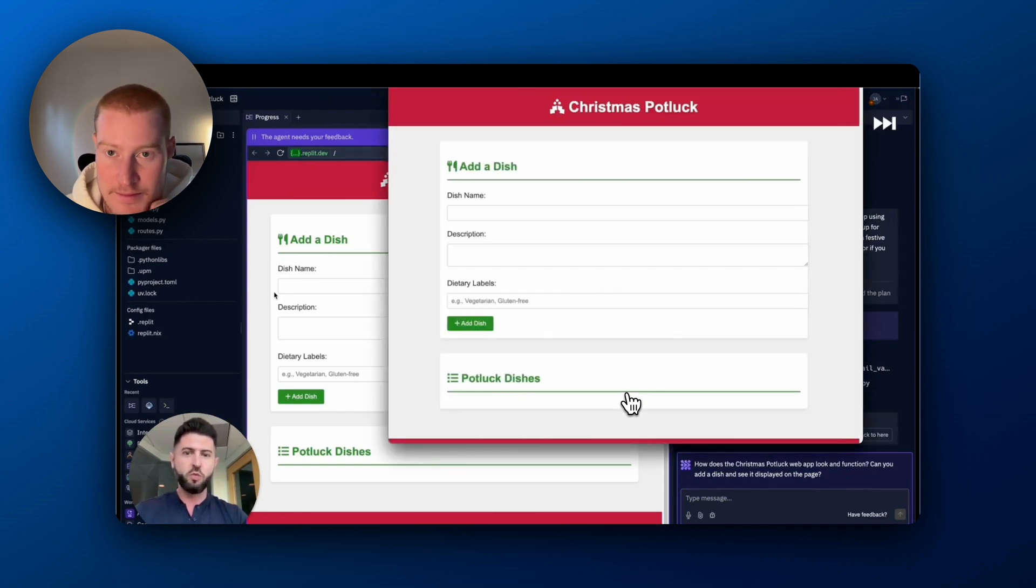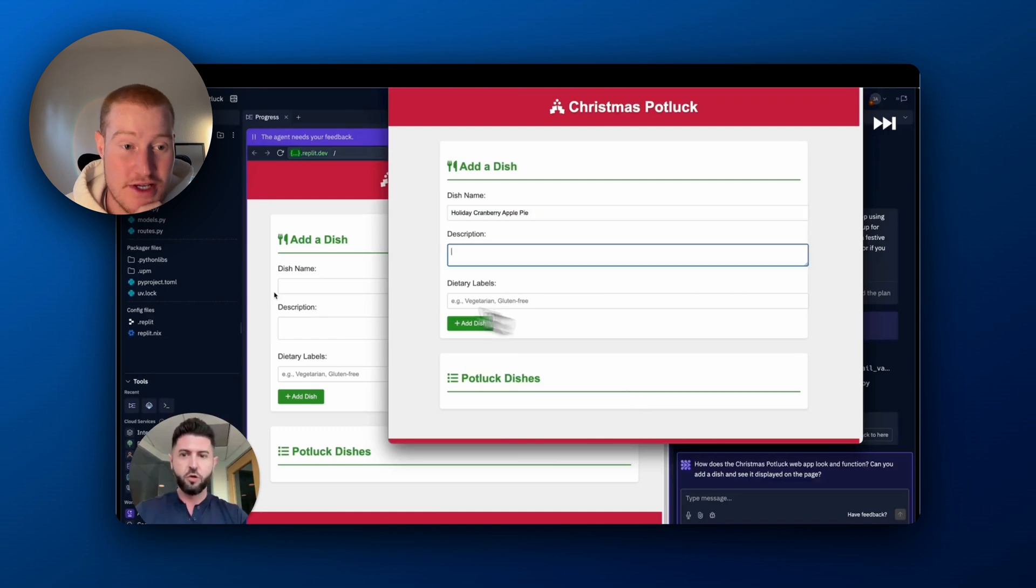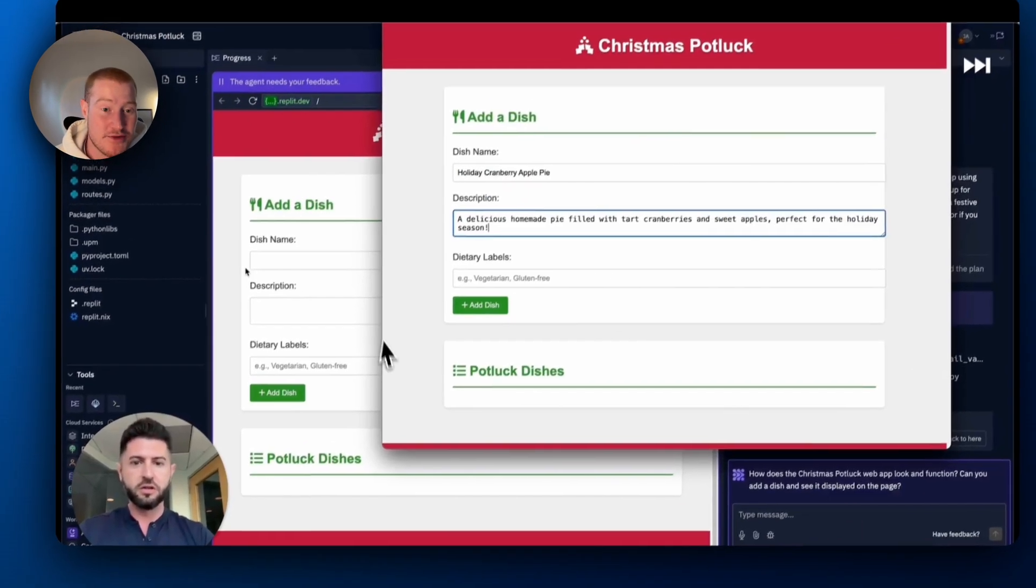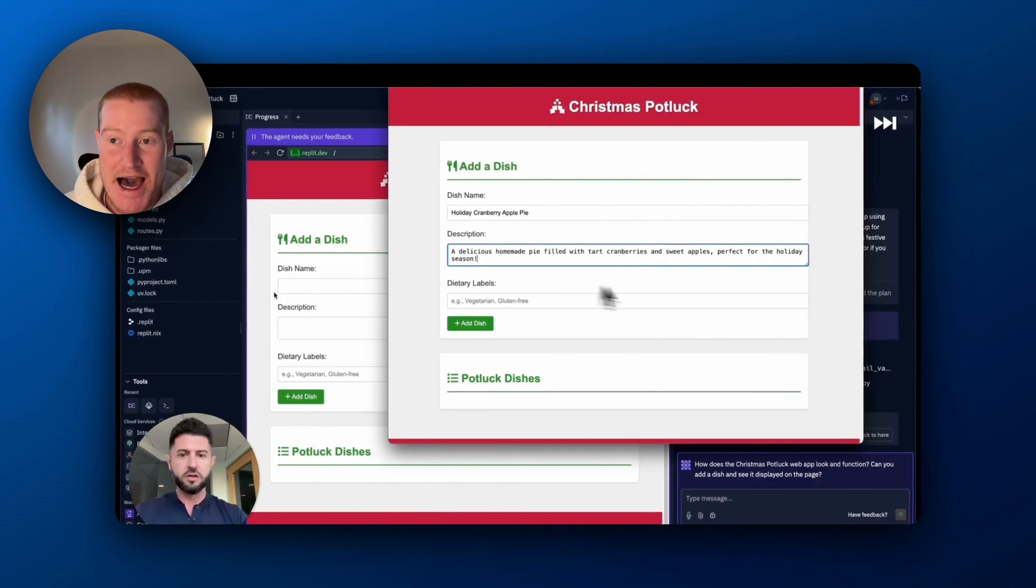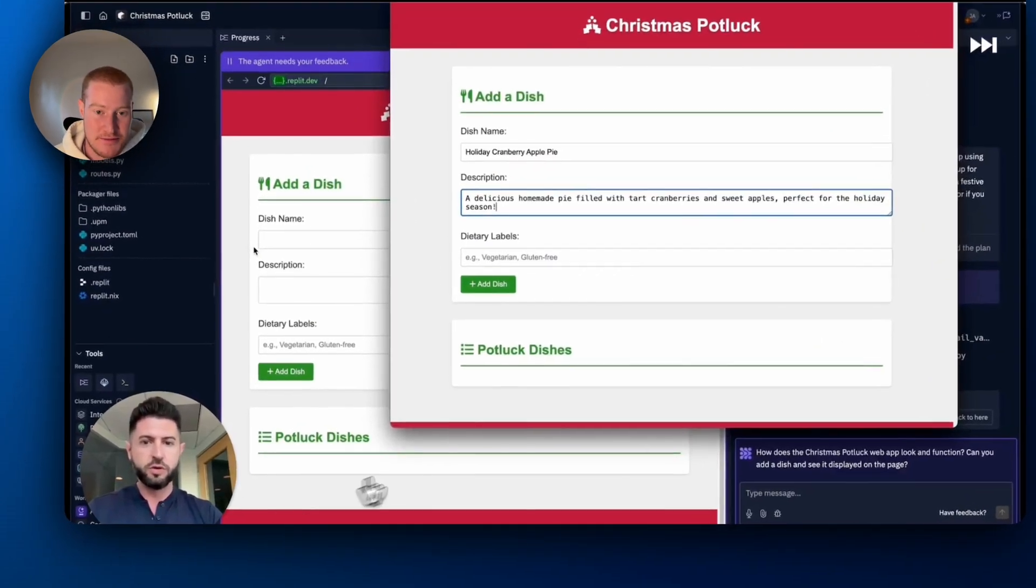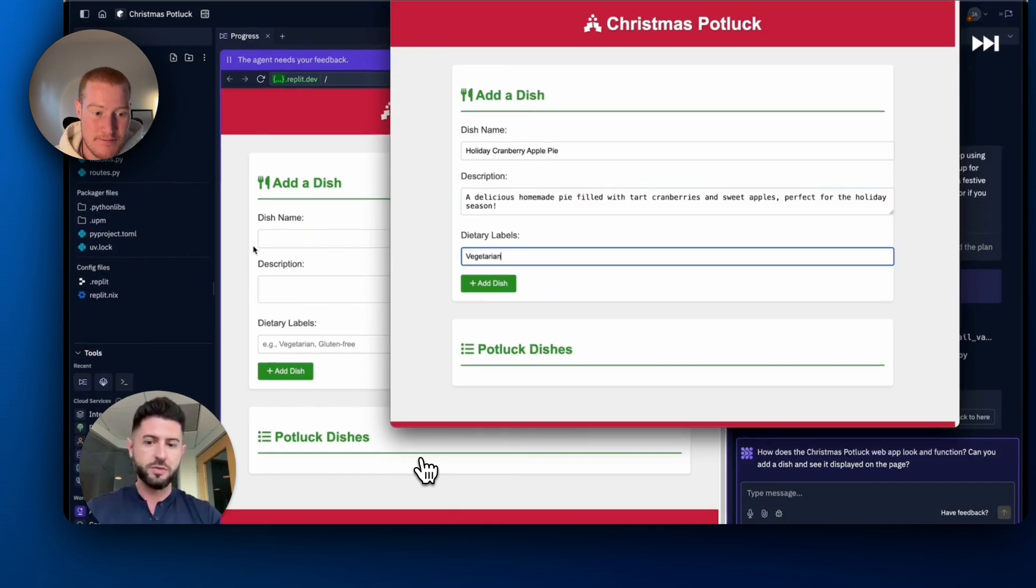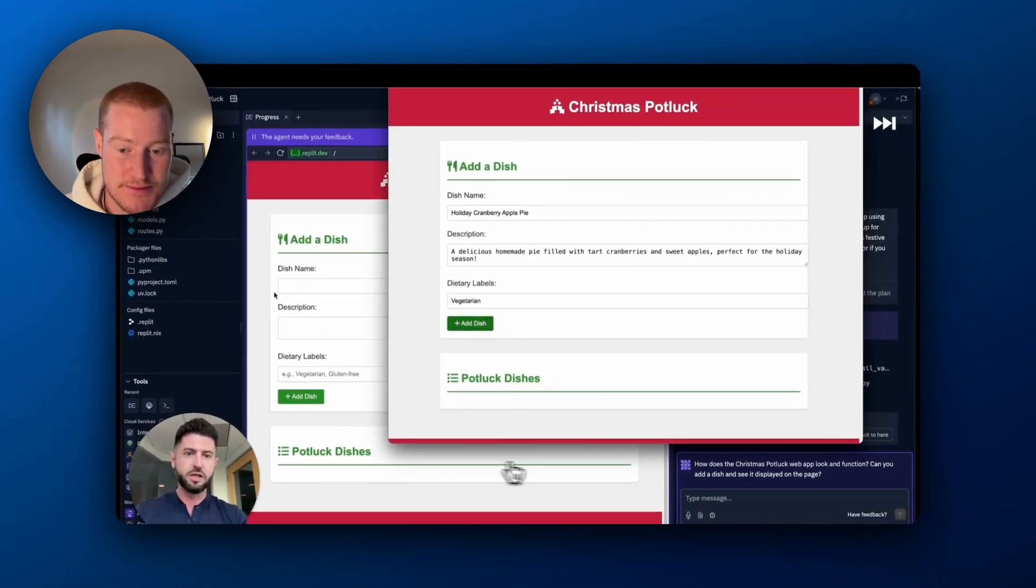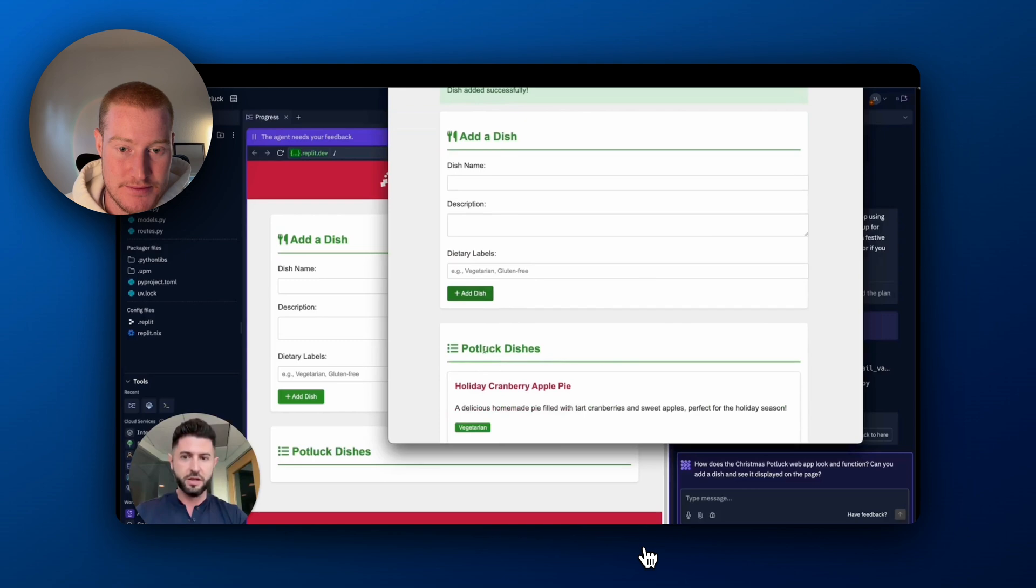So now you can see the app is built out with RepliAgent and now computer use is testing out the app in order to give it feedback. The new model allows us to autonomously test web applications thanks to its new computer use capabilities.